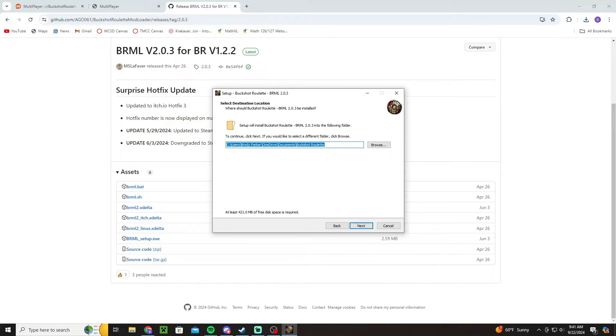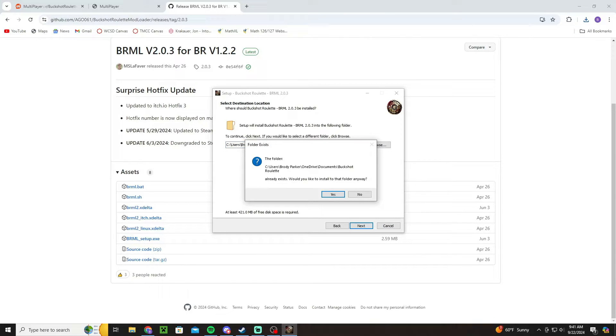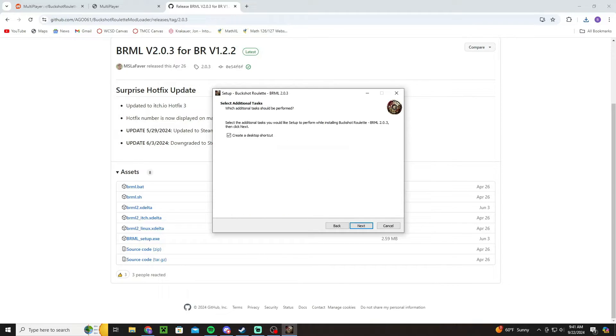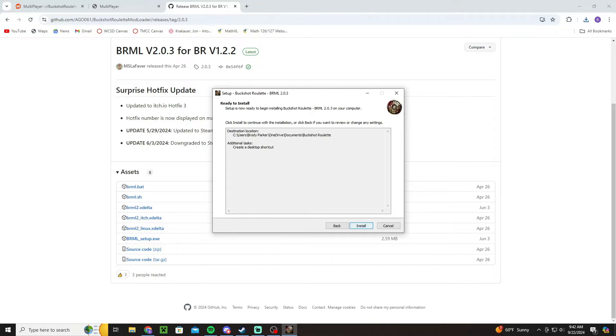And after that it should say Documents and then like Buckshot Roulette and stuff like that. And then you're going to click next. For me it said it already exists, it won't say that for you. And then you click next on this to create a desktop shortcut and you're going to click install.